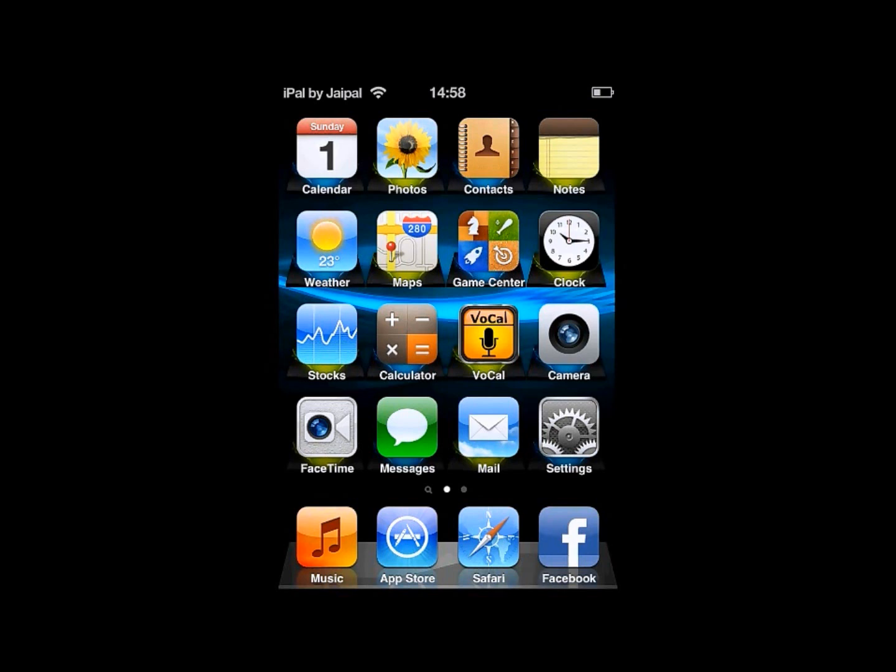Welcome to iHacks. Today I will be showing you how to get iFile, a file explorer, free for your jailbroken iDevice.